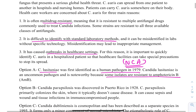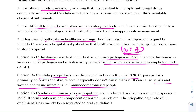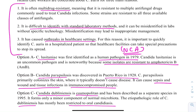Candida paracilosis was discovered in Puerto Rico in 1928. It causes sepsis and wound and tissue infections in immunocompromised patients. Candida dubliniensis is cosmopolitan and is restricted to oral candidiasis. Key takeaway: remember Candida auris for its multi-drug resistance, difficulty of identification with standard lab methods, and outbreaks in healthcare settings.